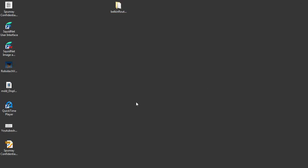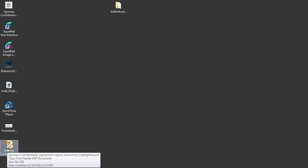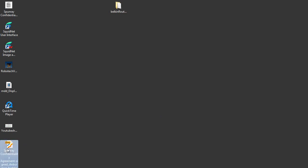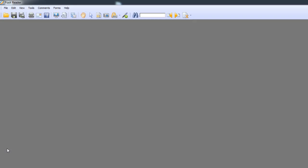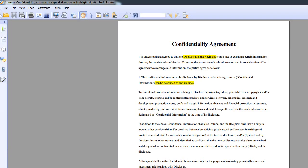And now when I open that up, it's highlighted. Even though I'm not even looking at it in the same program — I'm looking at it in Foxit Reader instead of Adobe Reader — it's still highlighted. So that's how you highlight text and save the document so you can share it with someone else.